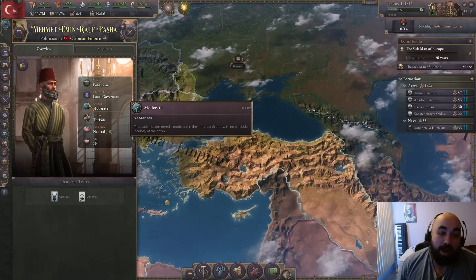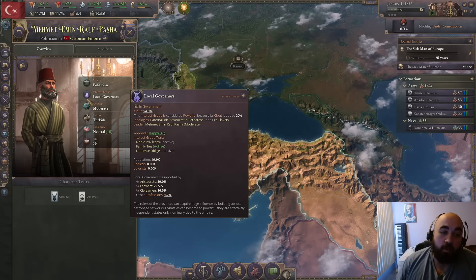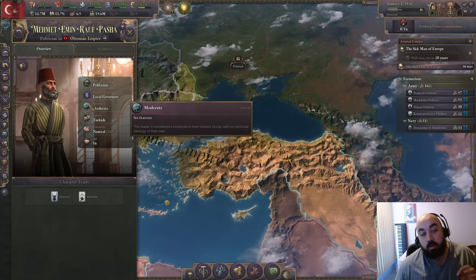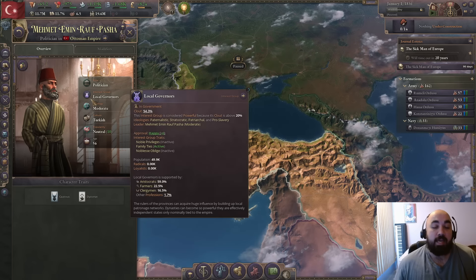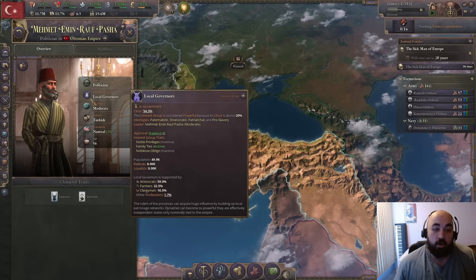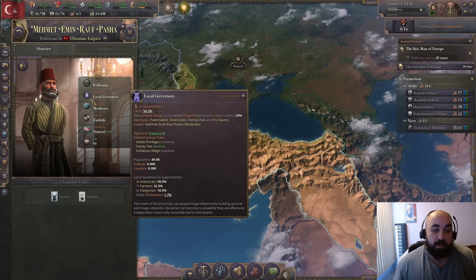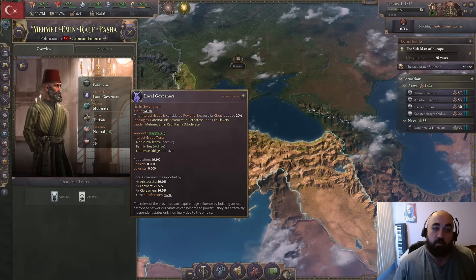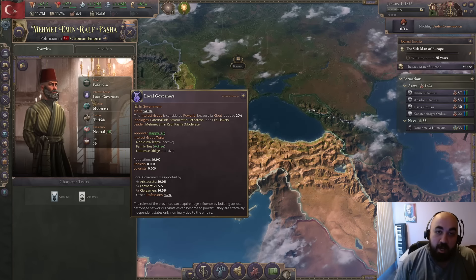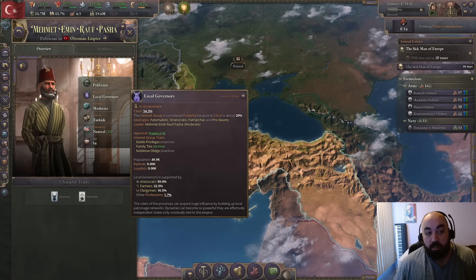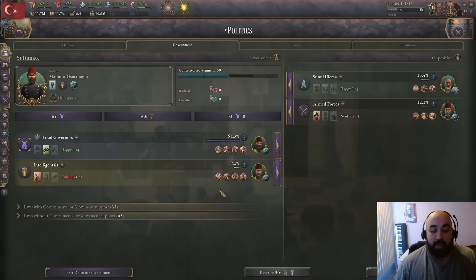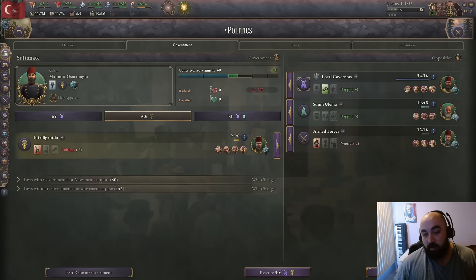What happens when you exile a moderate is they will reroll to any random ideology you have access to. However, this random rolling will override normal interest group prohibitions. So normally it is impossible to get an abolitionist on local governors or landowners. But when you exile a moderate you can roll these strange things - for example, you can get a communist industrialist. We are going to exile this guy and hope we get exactly what we want.